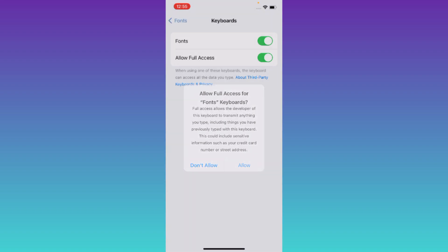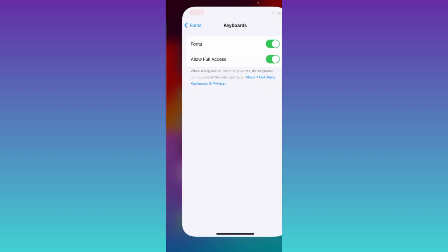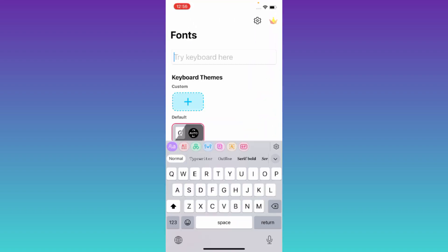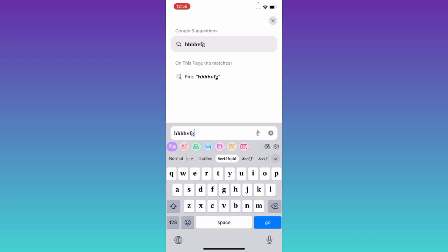Once again, click on Allow. Now go back to the Fonts application, and that's it. The fonts on your iPhone has now been changed. So that was it for this video, and I'll see you guys in the next one.